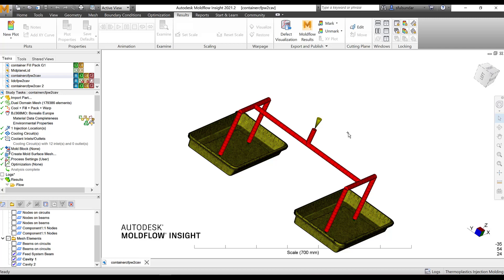I am going to demonstrate the workflow or the result interpretation using a dual domain mesh. In Moldflow, we know that we have three types of mesh: mid-plane, dual-domain and 3D. I strongly recommend that you satisfy the mesh criteria before starting up the mesh analysis.